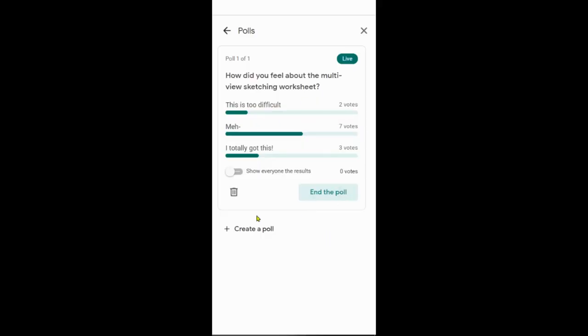Now that your poll is live, you'll be able to see how students are answering. Once the poll ends and the meeting is over, you'll get data that allows you to see who answered the questions and what they answered.